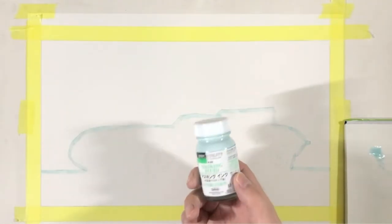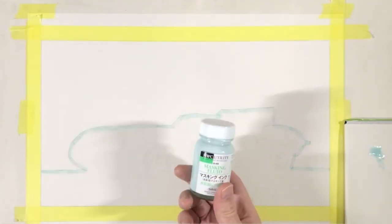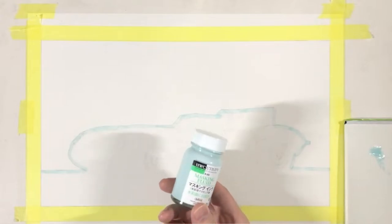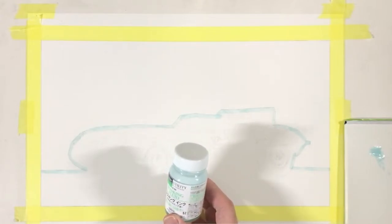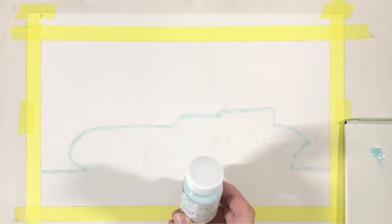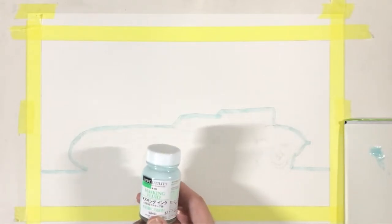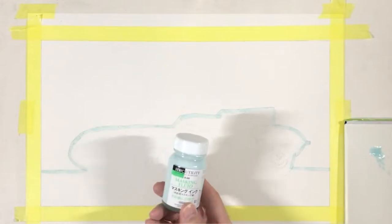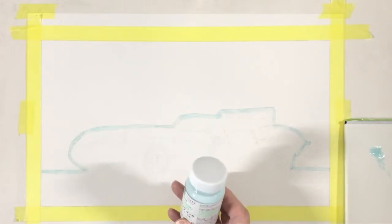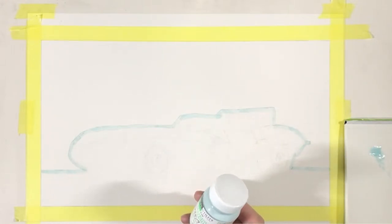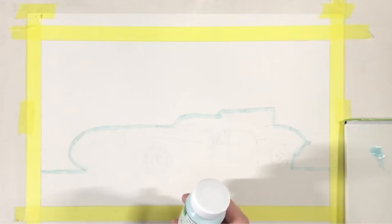Now this masking fluid is water based, so you can just add water if you need to thin it out. However, I didn't find the need to do that in this particular case. Now all you need to do is just wait for it to dry.